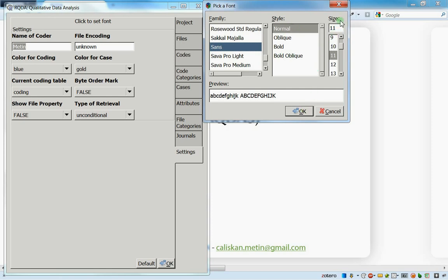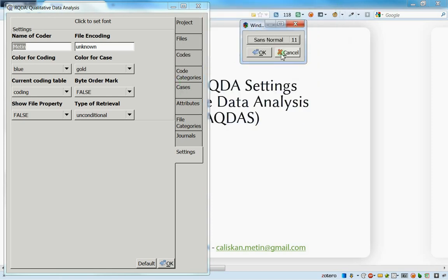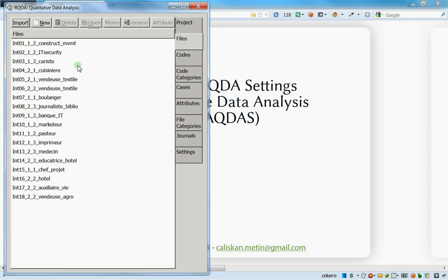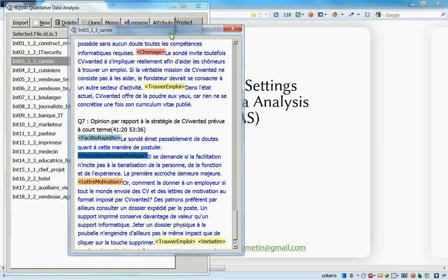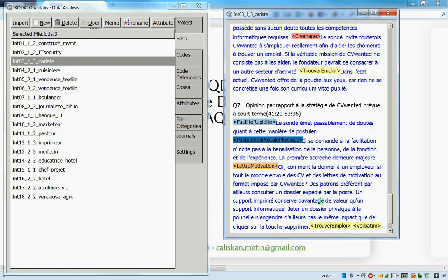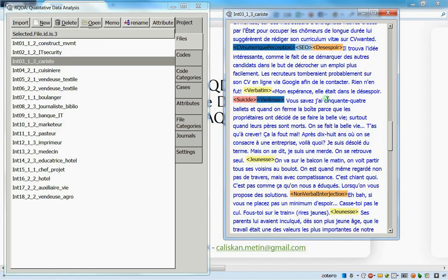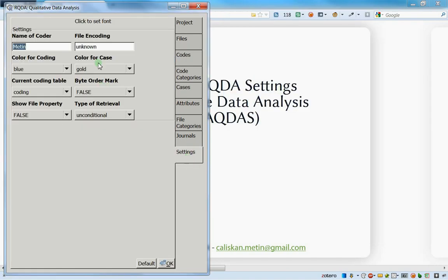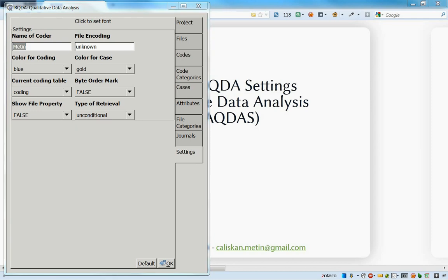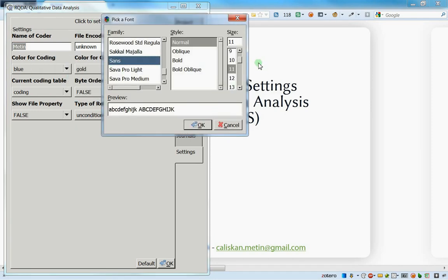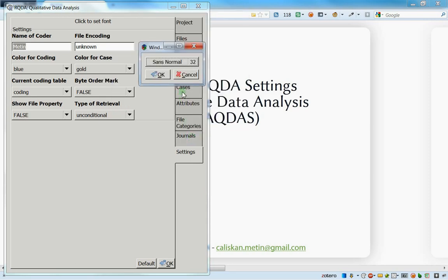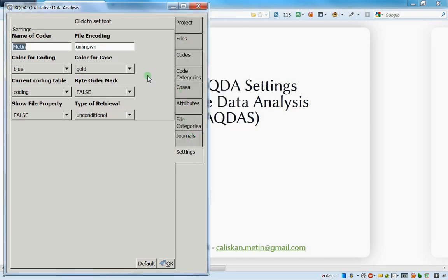In this font window, you can choose between the font family, the style, and the size of the font. By default, if I open a file you can see the font is quite small. If you think it's too small, just go here and make it bigger - let's set it to 32 as an example.